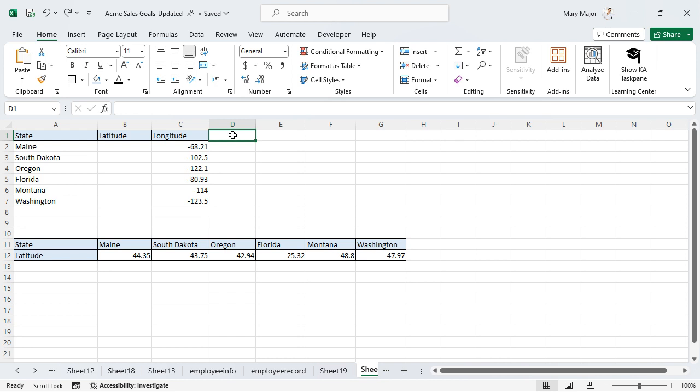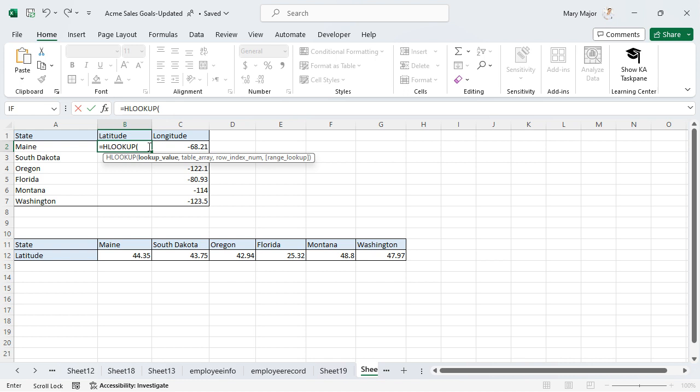Select the cell to input the function. Enter the following HLOOKUP formula. Select the lookup value.